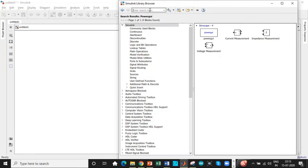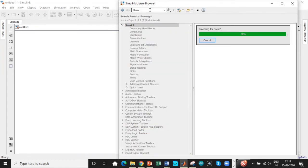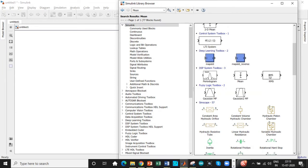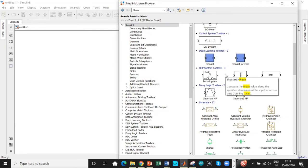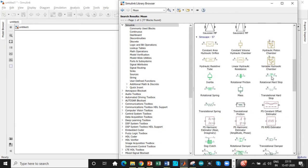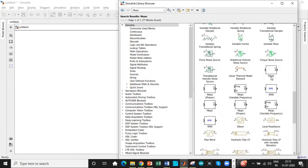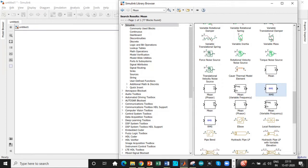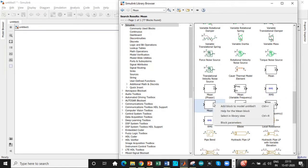We need an RMS value indicator, so search for mean, you will get both mean and RMS. We need average value and RMS value of output voltage. One of the most commonly made mistakes is we are not supposed to use this RMS value, this is for a different purpose. We have to scroll down a little bit, use this RMS value. Add this block and add the mean value block.